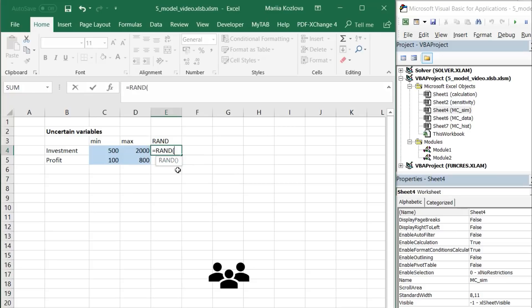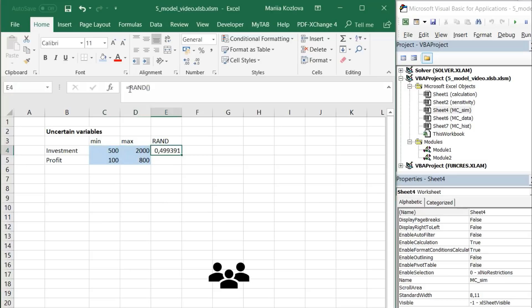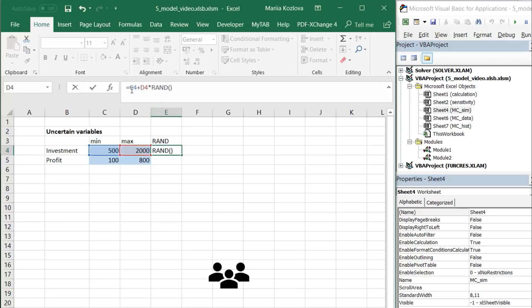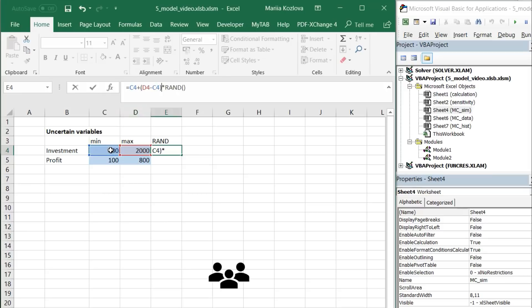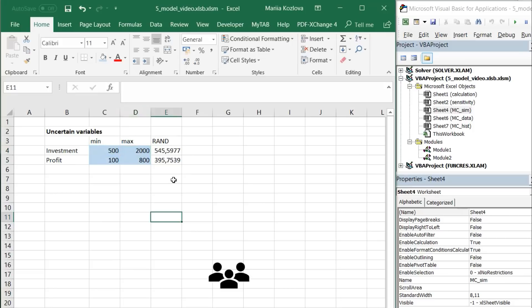Now we need to convert it from 0 to 1 to this range from minimum to maximum. How do we do that? A little bit of arithmetic. Minimum investment plus maximum multiplied by this random number. Now let's check would it work. If random number is 0 then I have minimum, correct? If random number is 1 then I have maximum plus minimum. No, it should be only maximum. So I deduct minimum from here again. Now it should work properly. Yes.